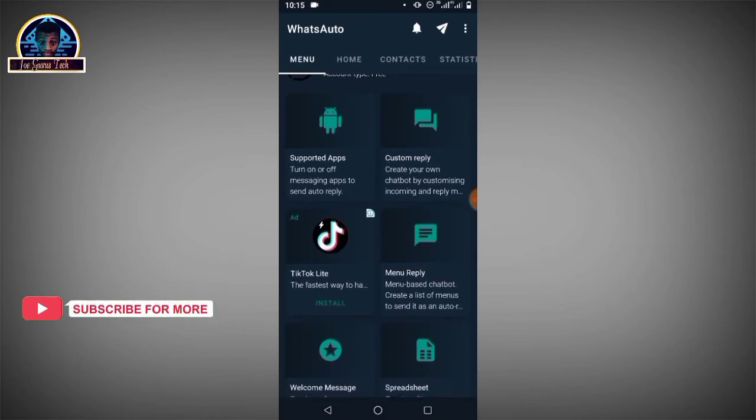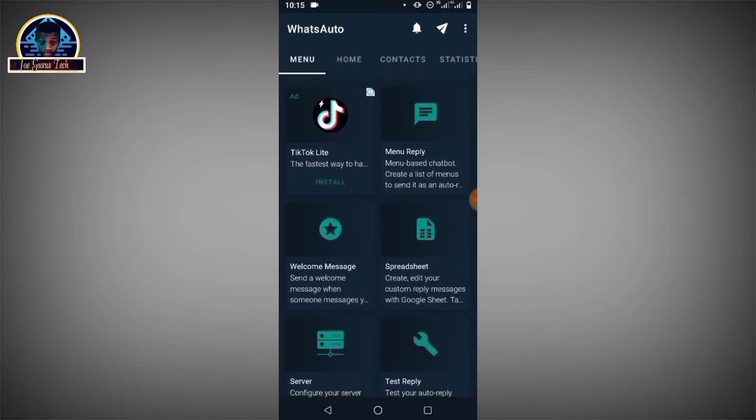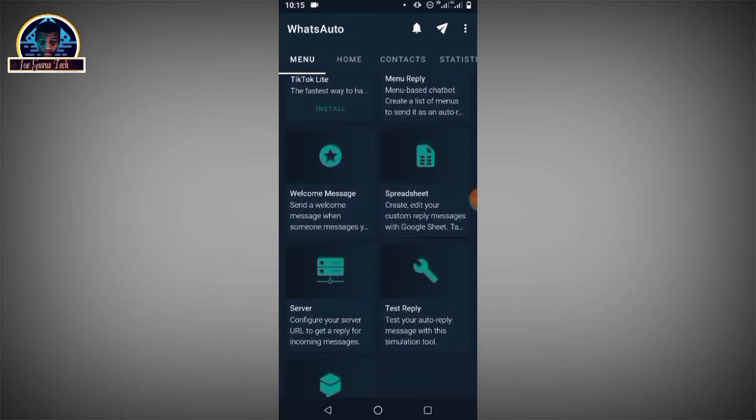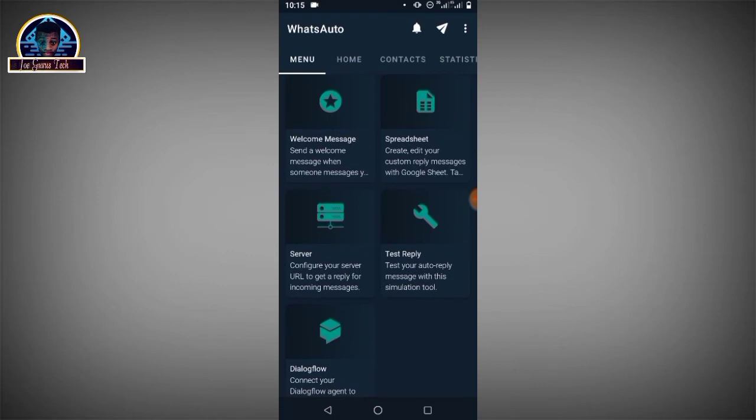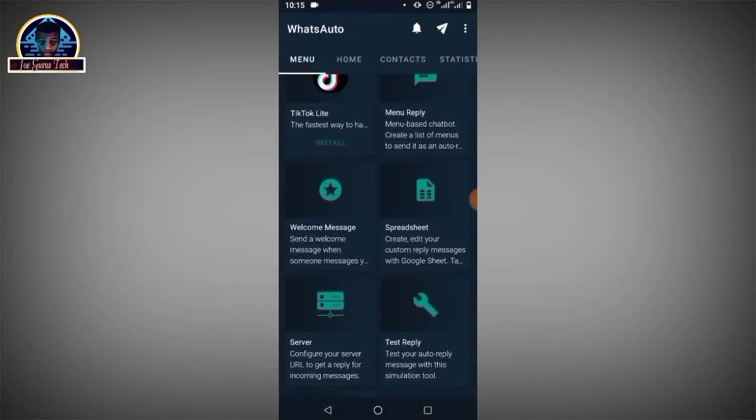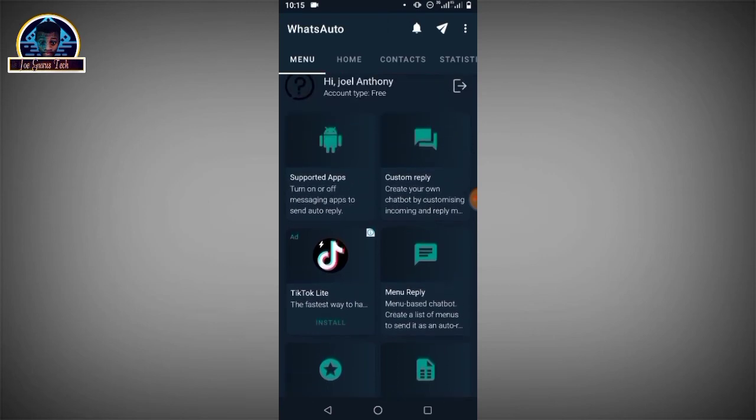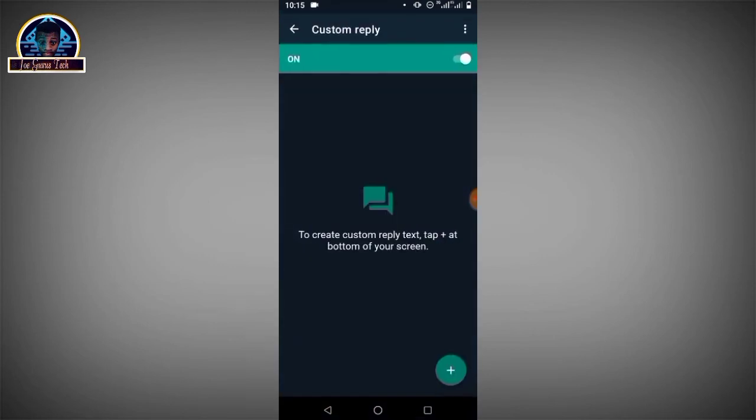You also need to turn on Custom Reply. As you can see, it's already on. Now let's test our auto-reply that we have successfully set up.